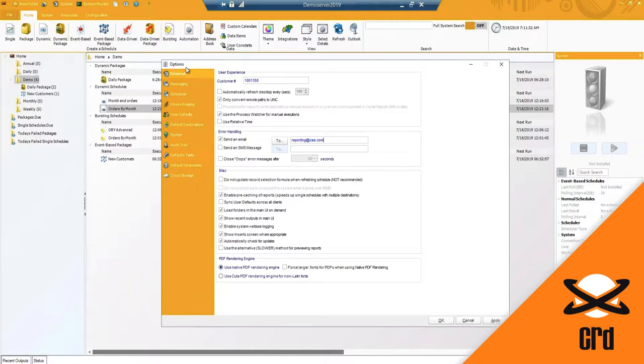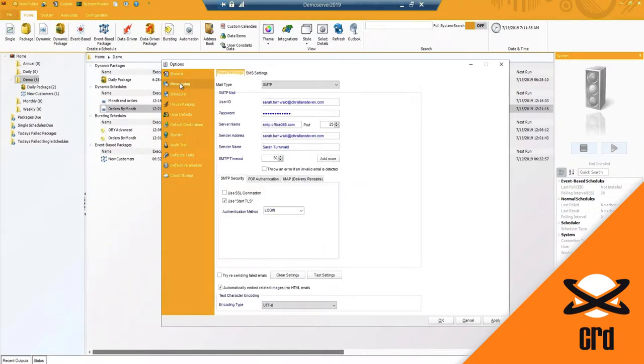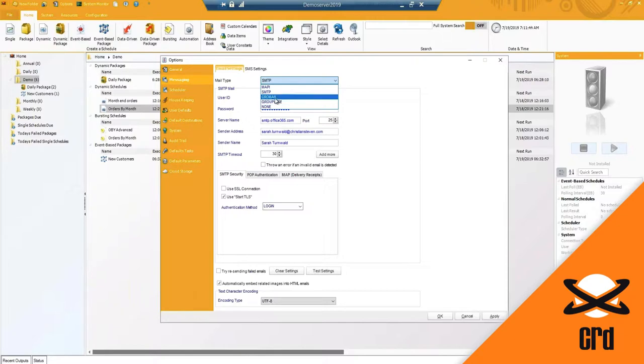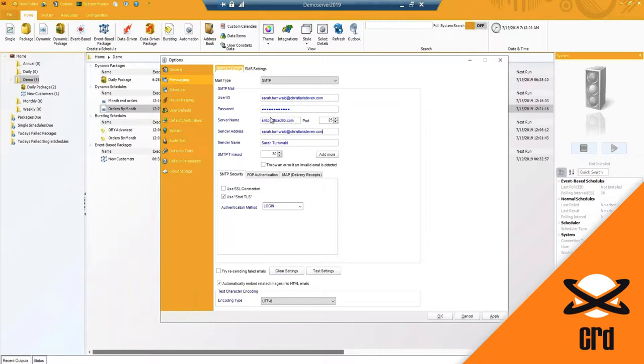So that is pretty much under the general option. Moving on to messaging, this is the SMTP or mail server settings. We do have MAPI SMTP and a couple of legacy email options here. SMTP we have found is the most popular and Office 365 does have default settings that you can grab off of Google. We do use Office 365 and as you can see here I've got the account information set up with the SMTP security TLS, typically sometimes SSL.